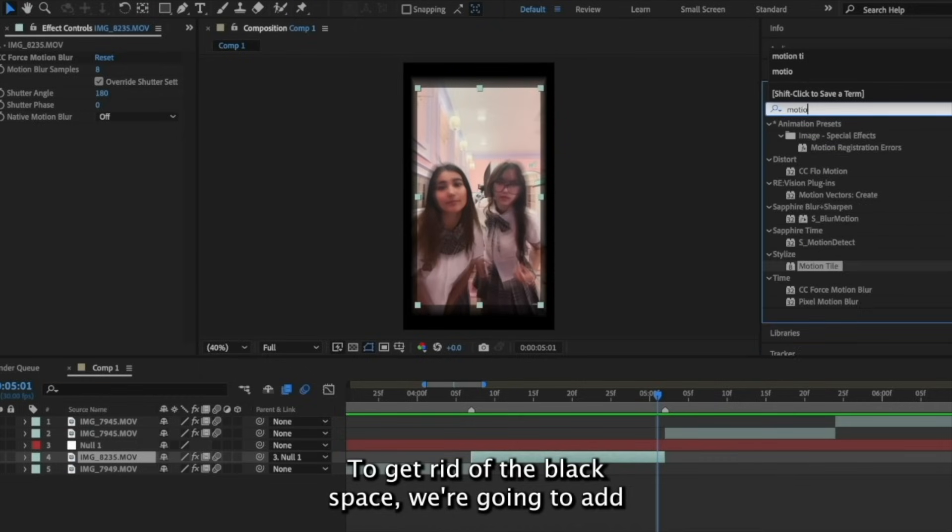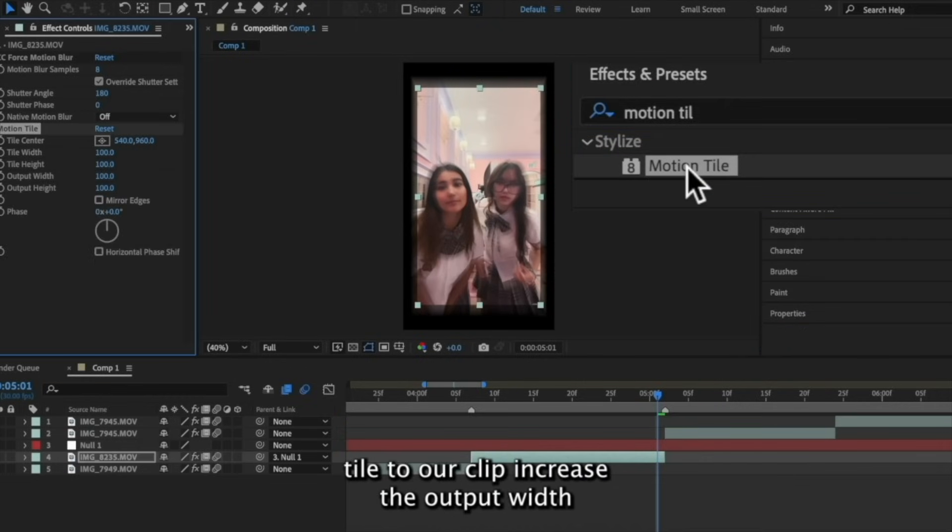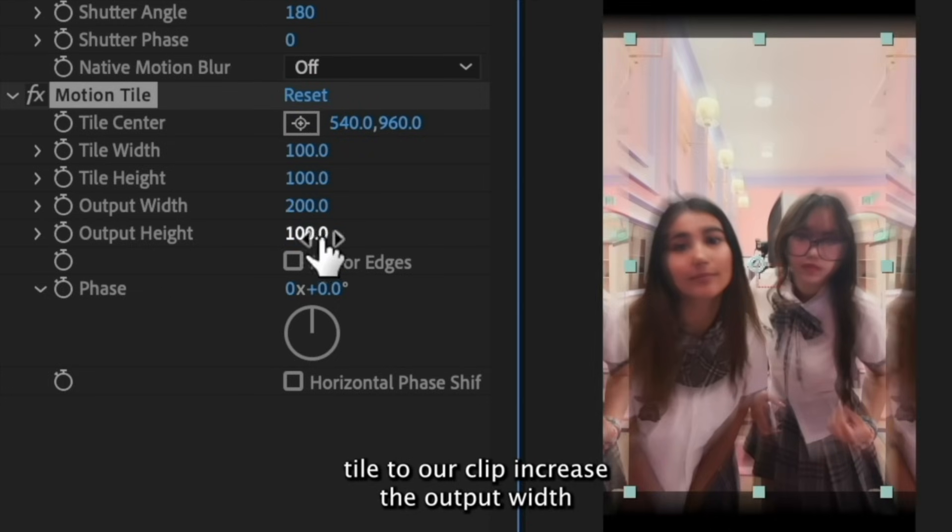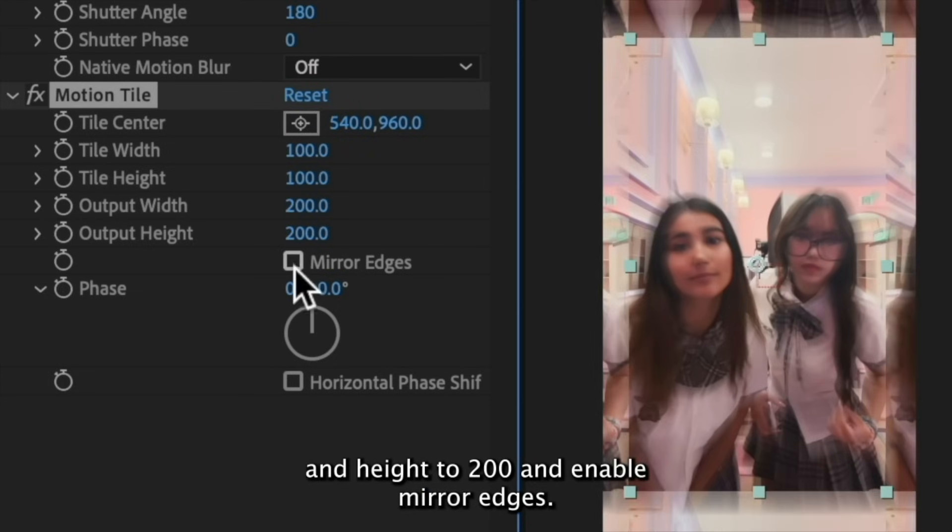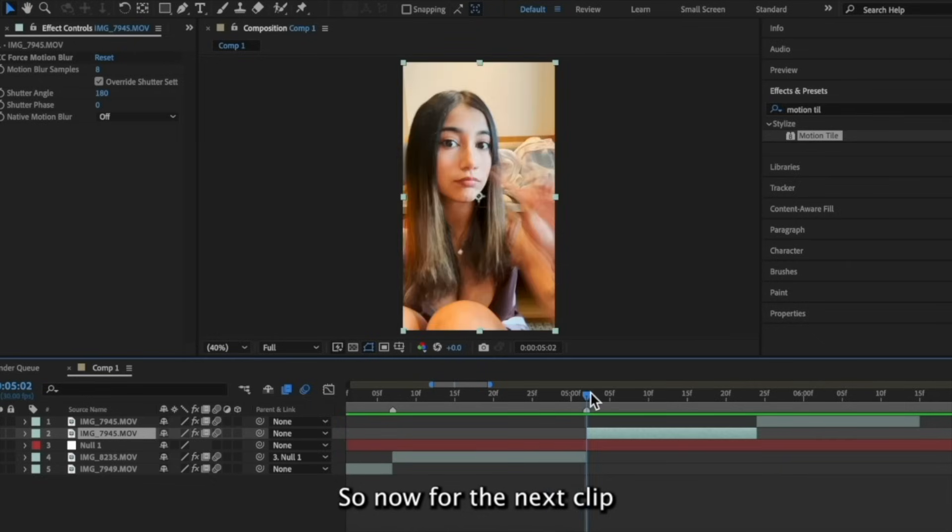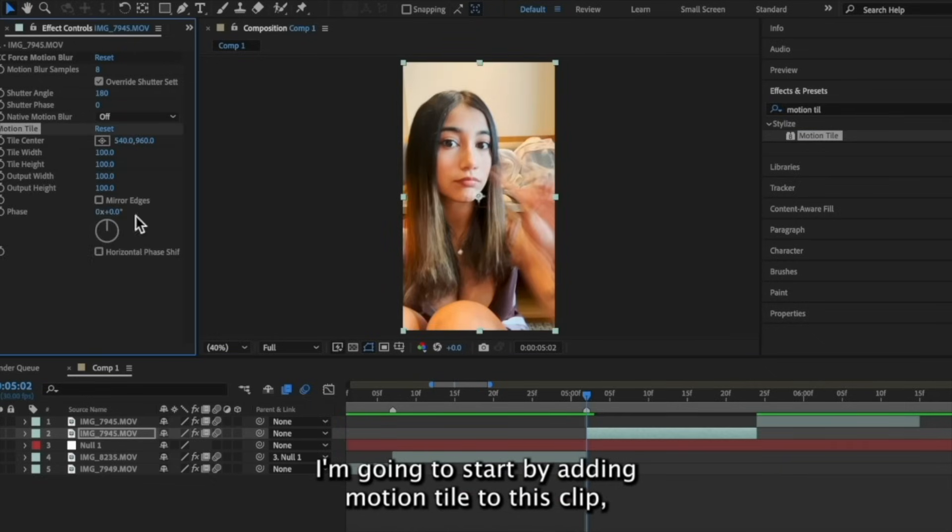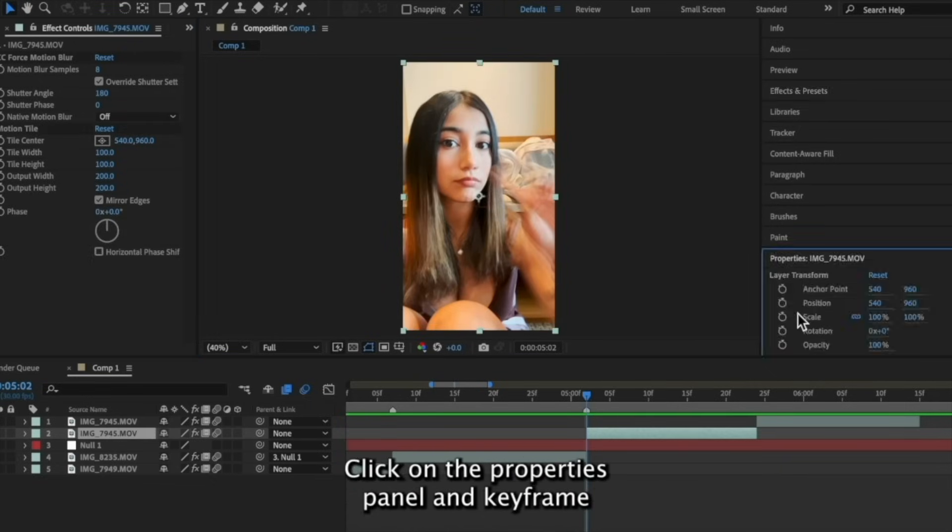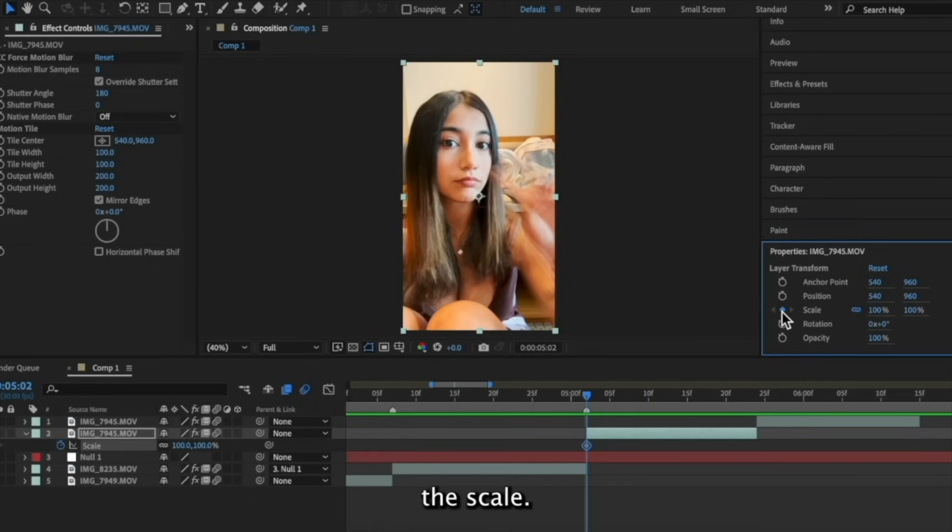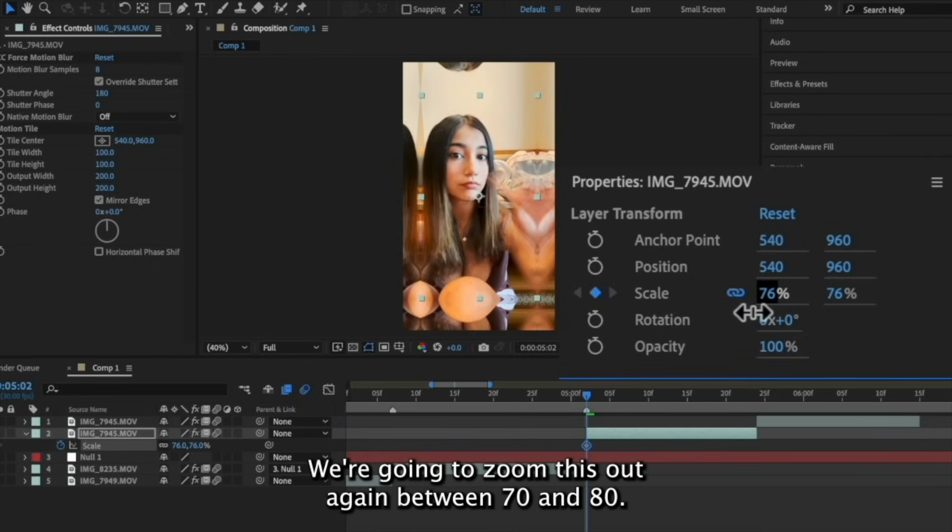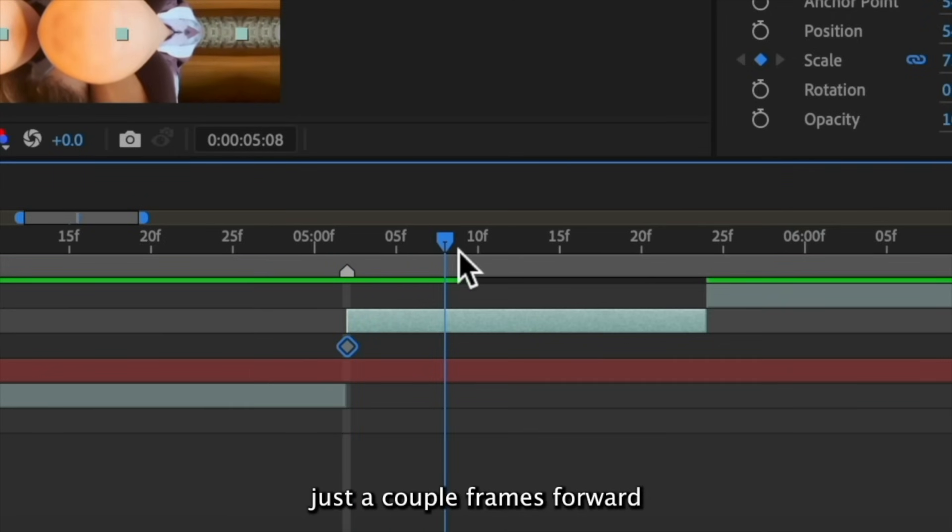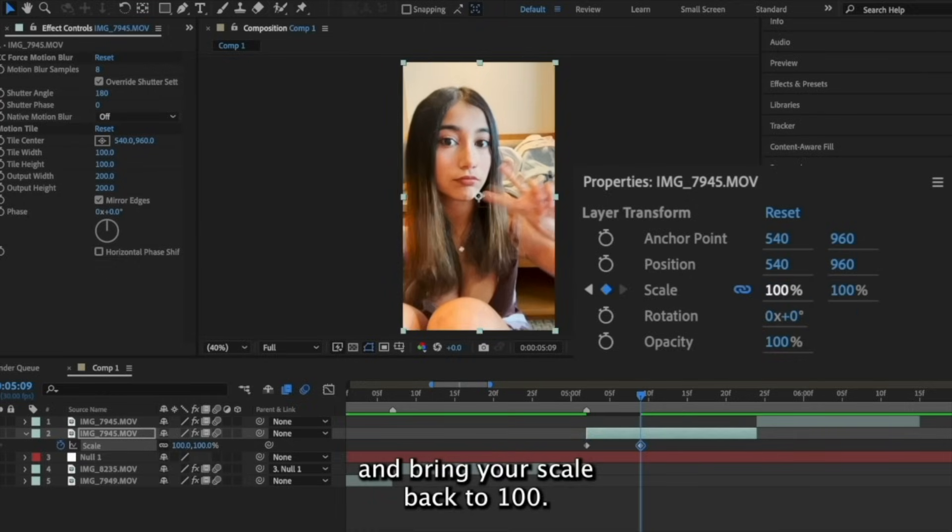To get rid of the black space, we're going to add an effect called motion tile to our clip, increase the output width and height to 200, and enable mirror edges. So now for the next clip, we need to have it coming out of this transition. I'm going to start by adding motion tile to this clip since I know we're going to need it. Click on the properties panel and keyframe the scale at the very beginning of your clip. We're going to zoom this out again between 70 and 80, then move your time indicator just a couple frames forward and bring your scale back to 100.